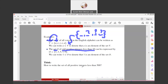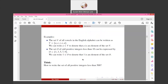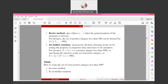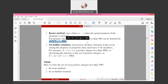How do we write the Set of all positive integers less than 500? It's quite a long list. By using the Roster method, we use ellipsis — dot, dot, dot — when the general pattern of the elements is obvious. For instance, the Set of positive integers less than 500 can be denoted as {1, 2, 3, 4, 5, ..., 499}.